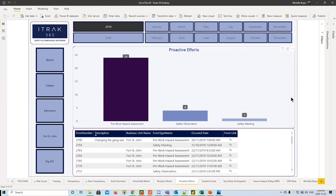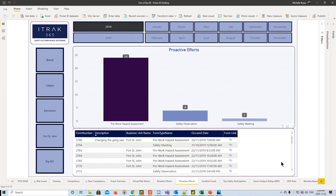Next we have proactive efforts, and obviously we will actually customize these if you do set this up for reactive and proactive. Same idea as the reactive, the only difference is obviously the proactive form types that were submitted.